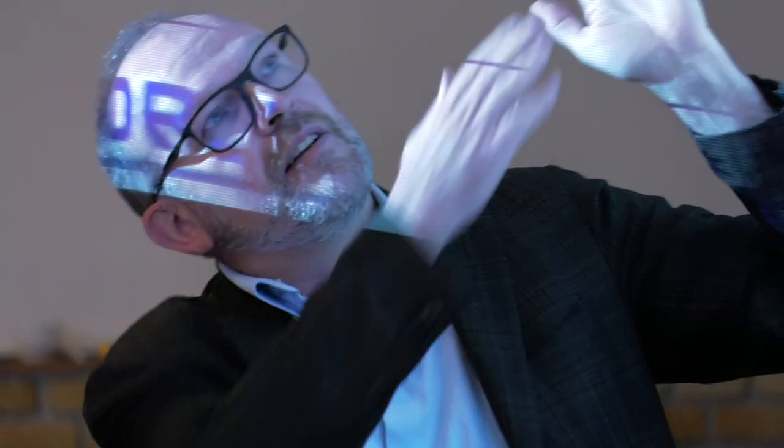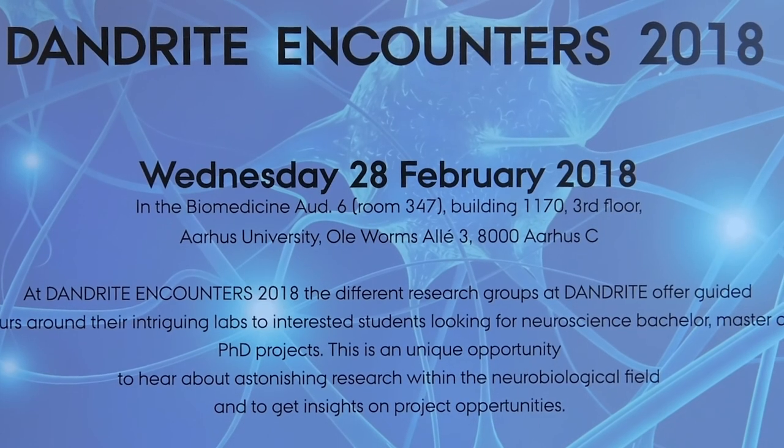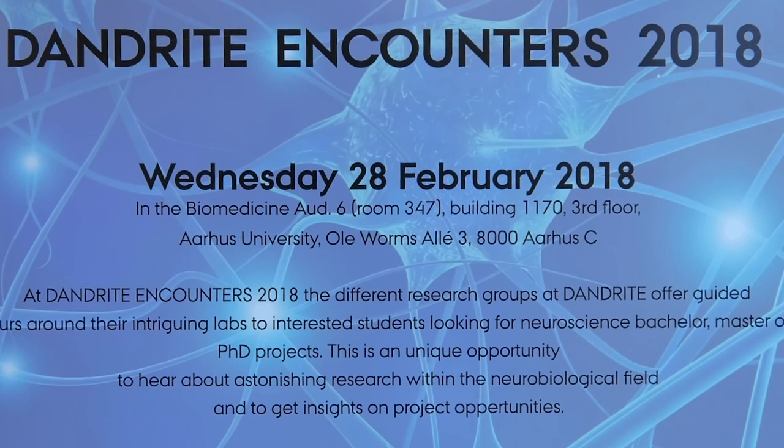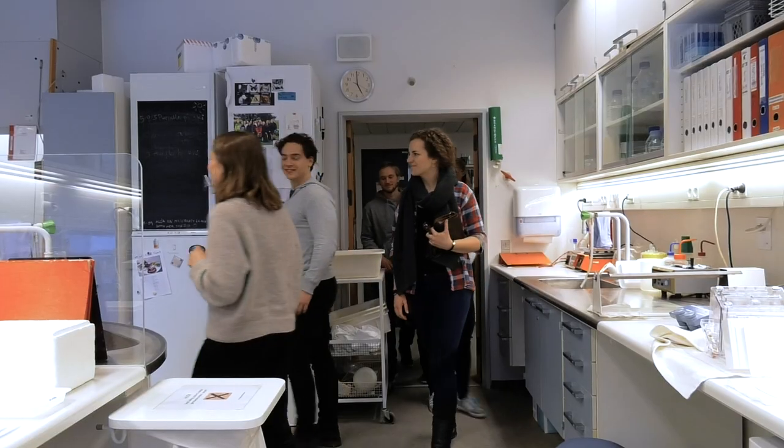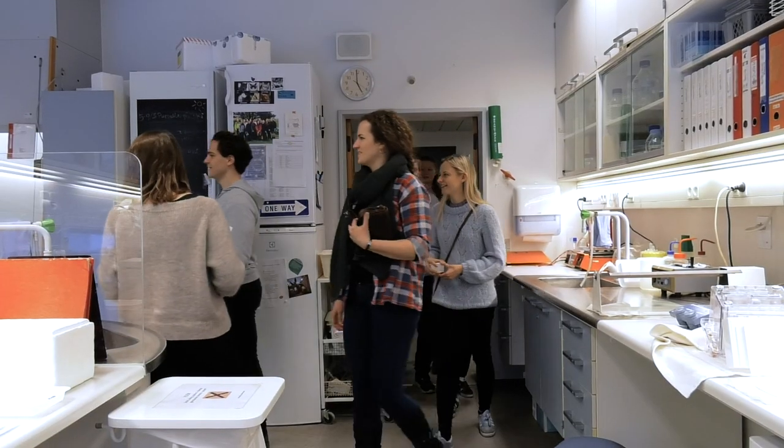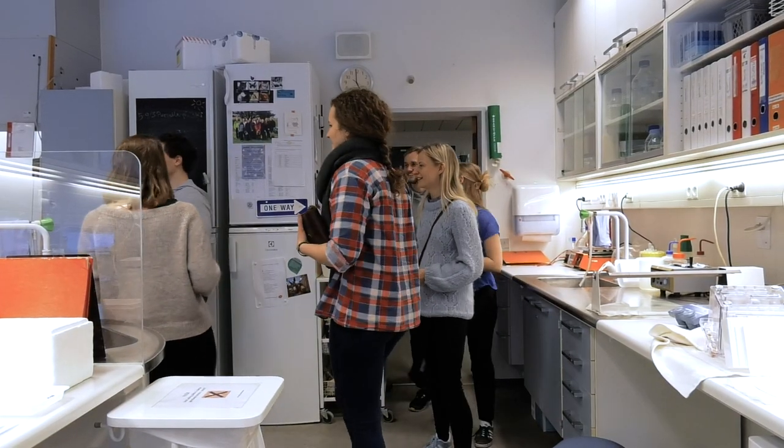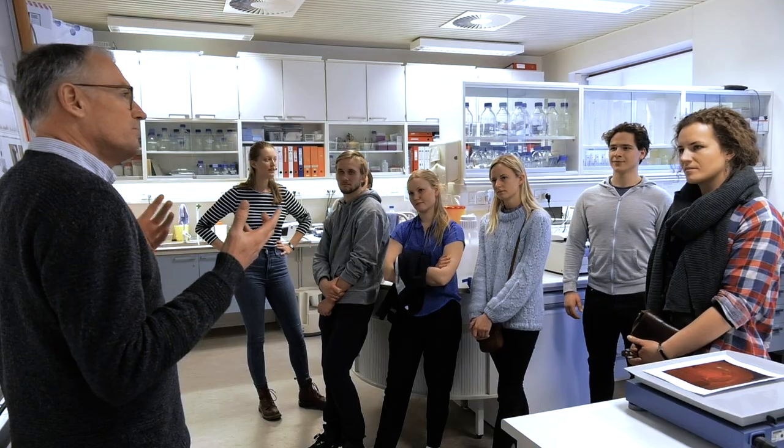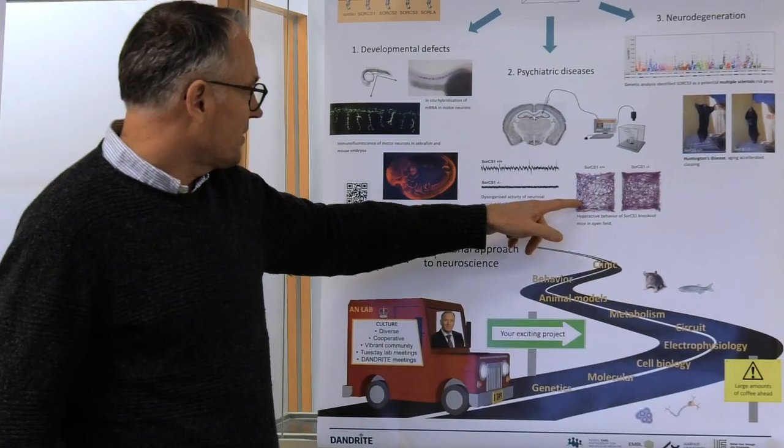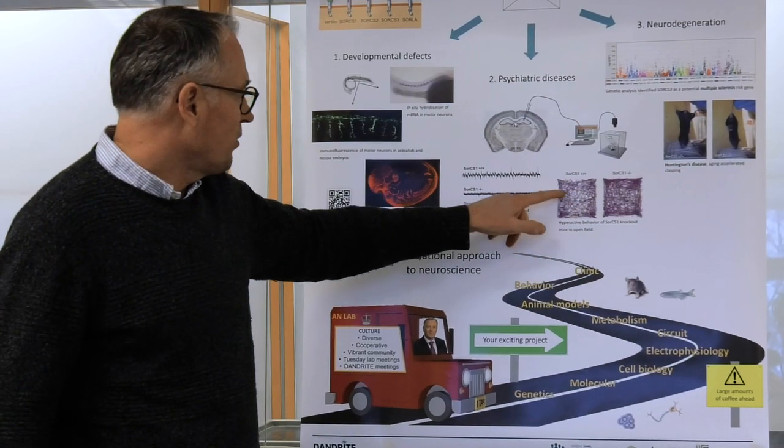DANDRIGHT is a very special, unique institute in Denmark, established by Lundbeck Foundation and European Molecular Biology Laboratories, supported with very generous financial support that allowed us to really focus on our scientific questions.